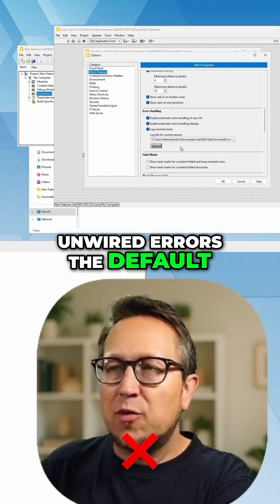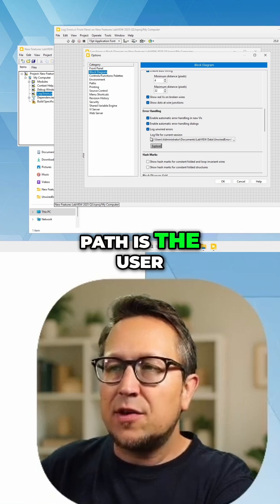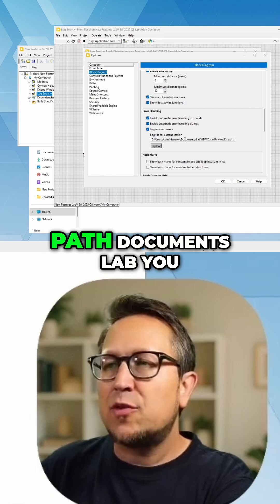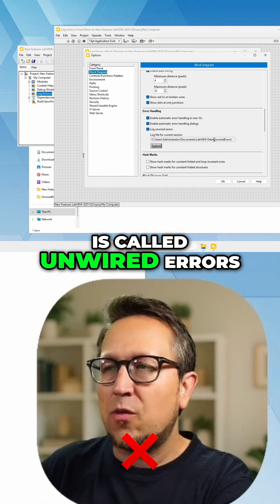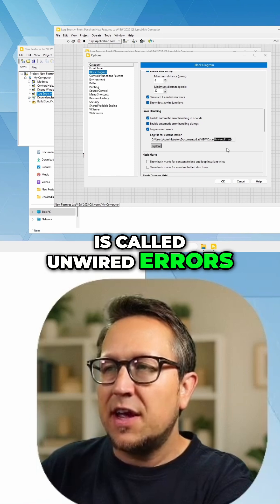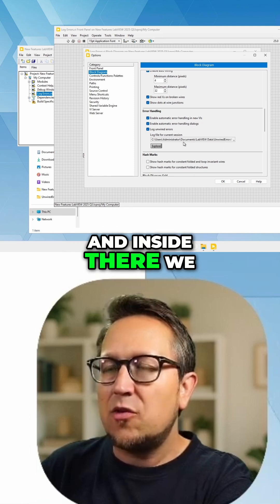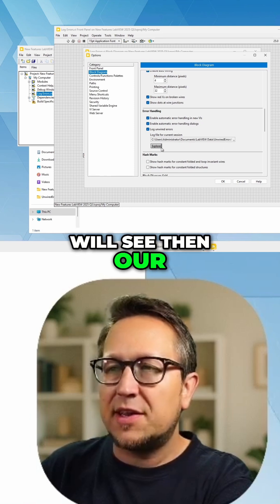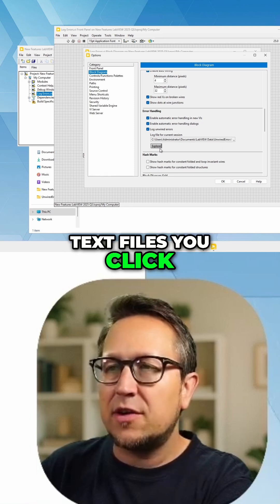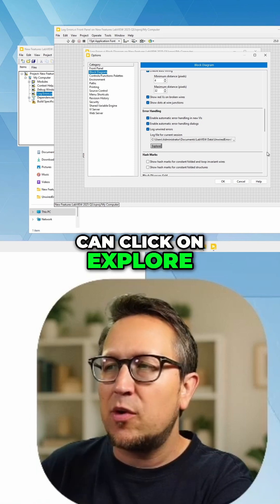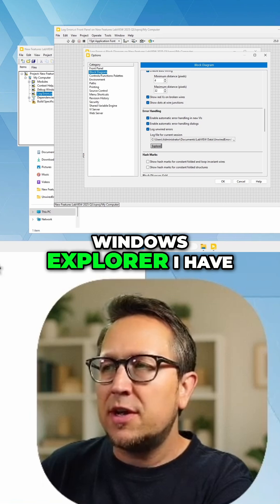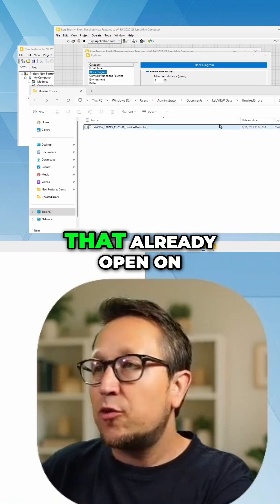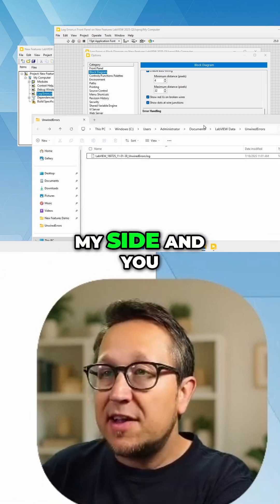The default path is the user path, Documents, LabVIEW Data, and the folder is called Unwired Errors. Inside there we will see our text files. You can click on Explore to open up the Windows Explorer — I have that already open on my side.